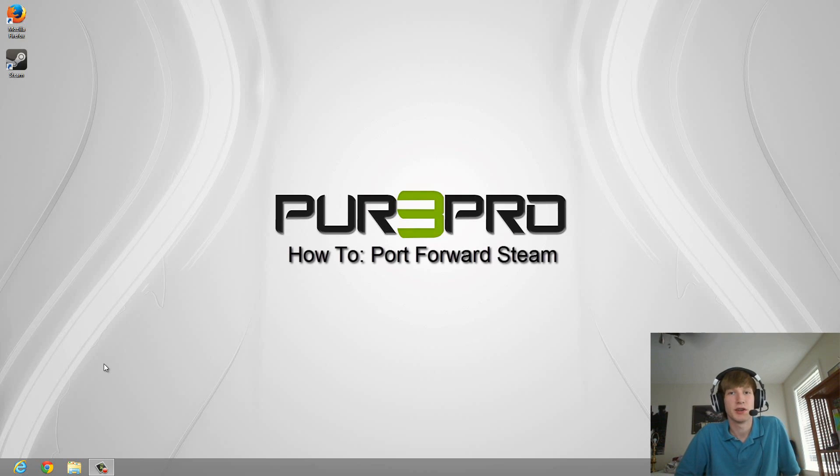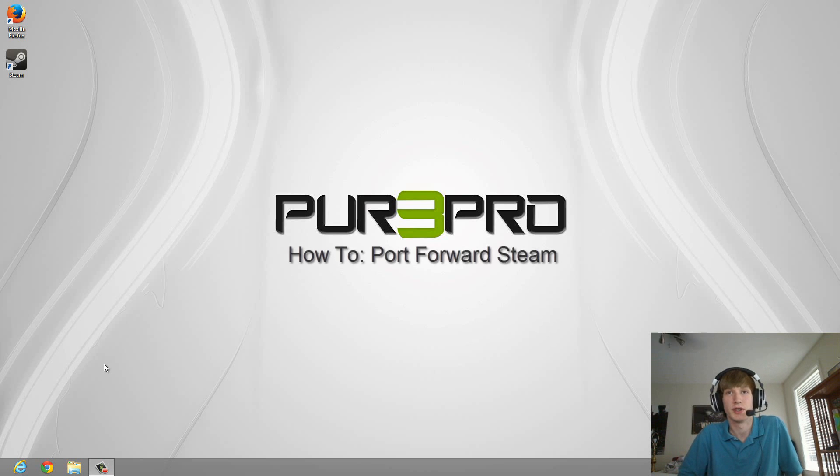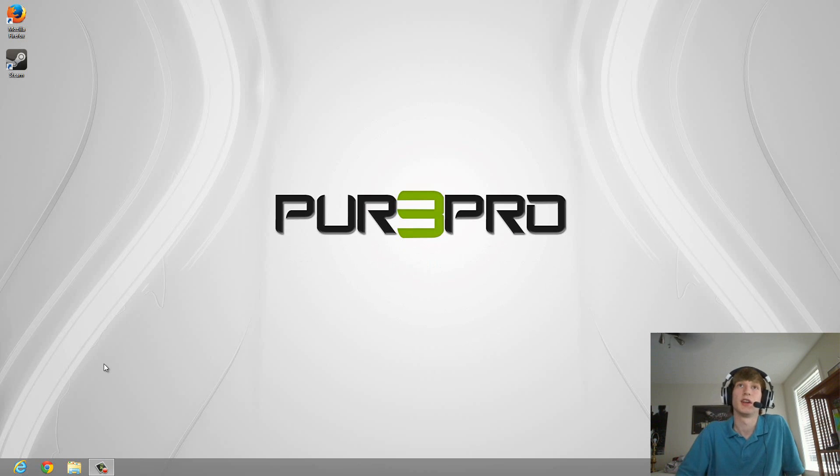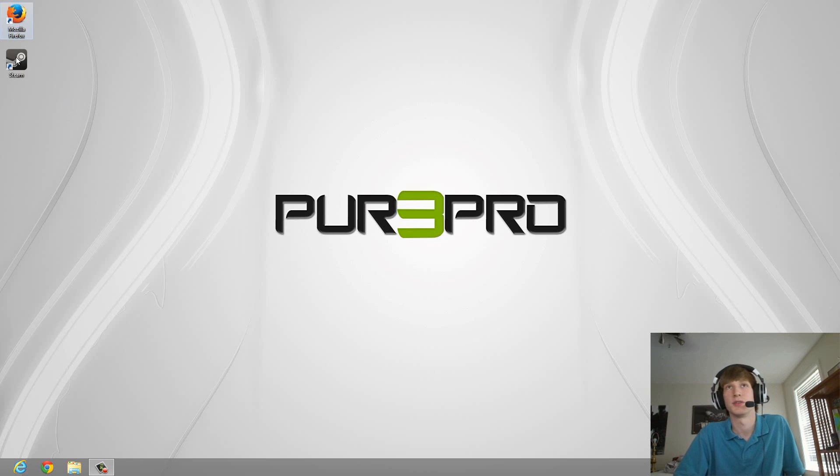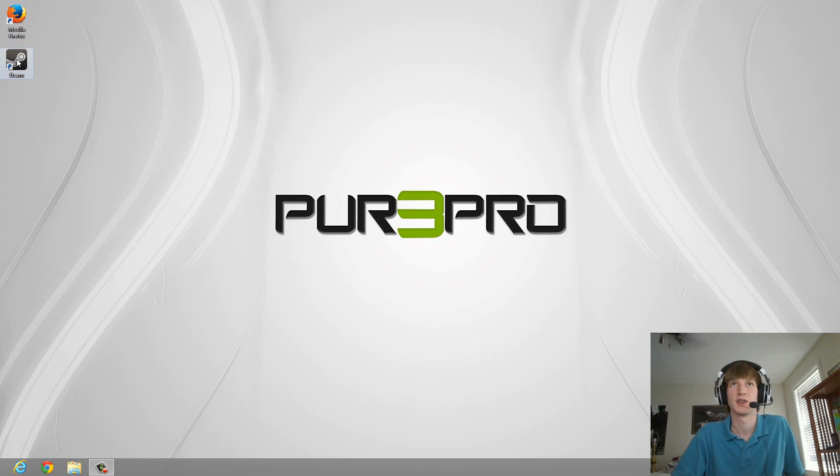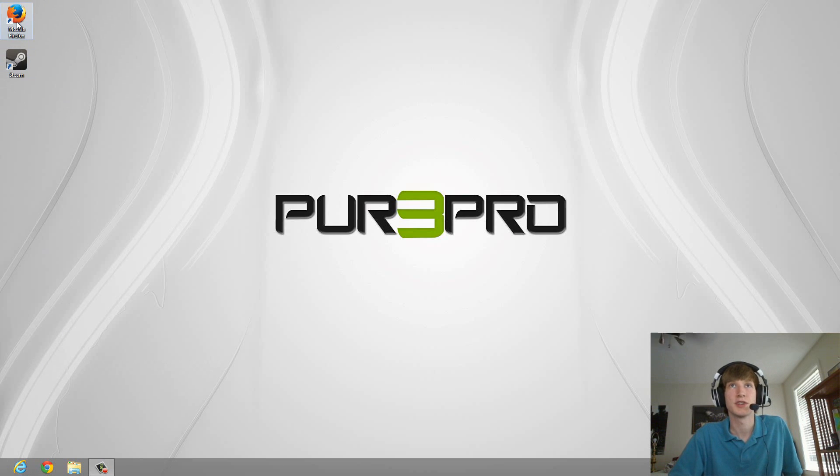What's up guys, Cameron Awa here. Today we're doing another tutorial on how to port forward for Steam. This one is going to be rather quick because there's very few ports that we have to forward, rather than Origin, which had like eight single ports and a couple more multiple ports.